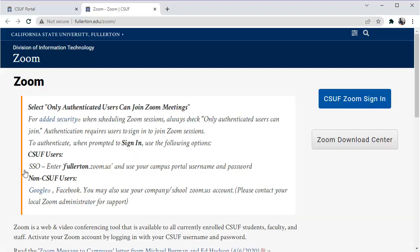This takes you to the CSUF Zoom homepage, which can also be accessed directly at fullerton.edu. There are additional guides and tutorials available on this page, as well as a direct link to download Zoom.